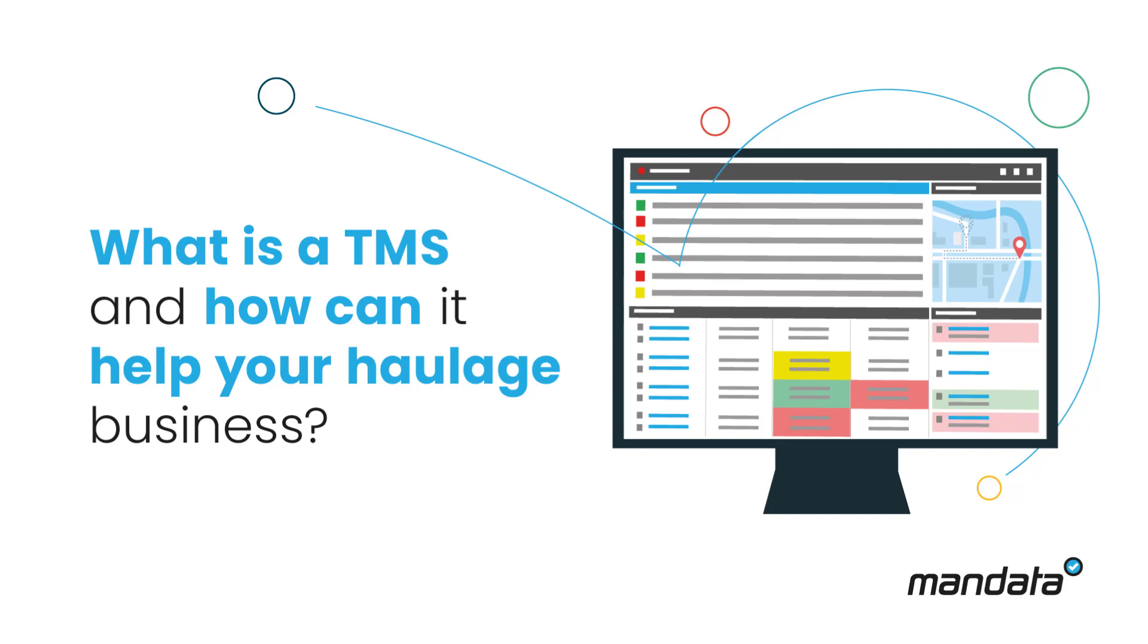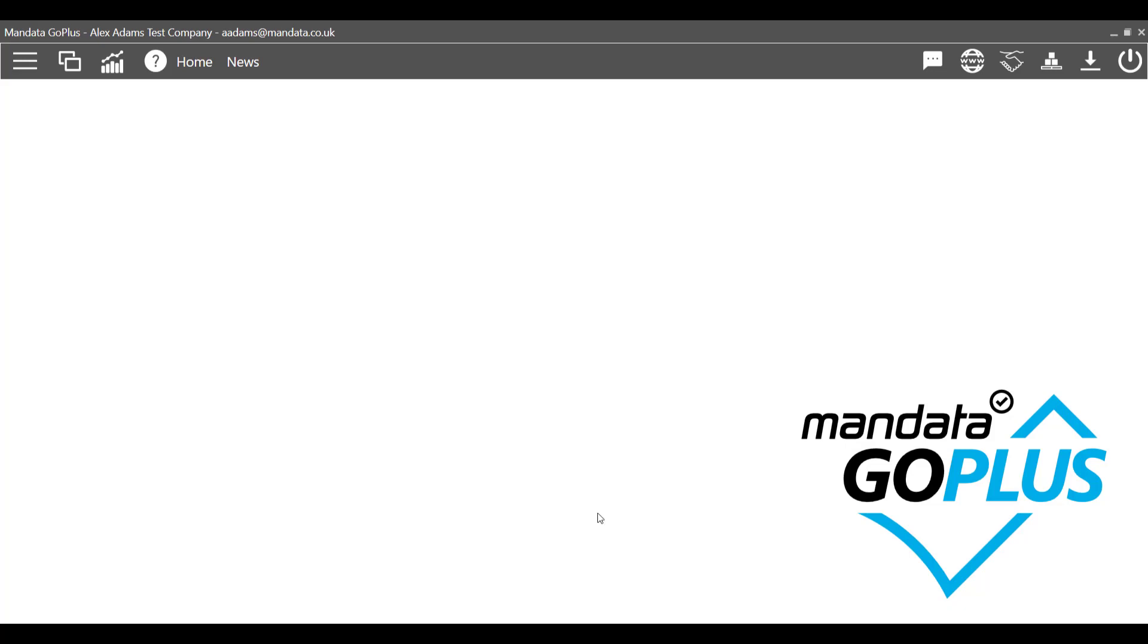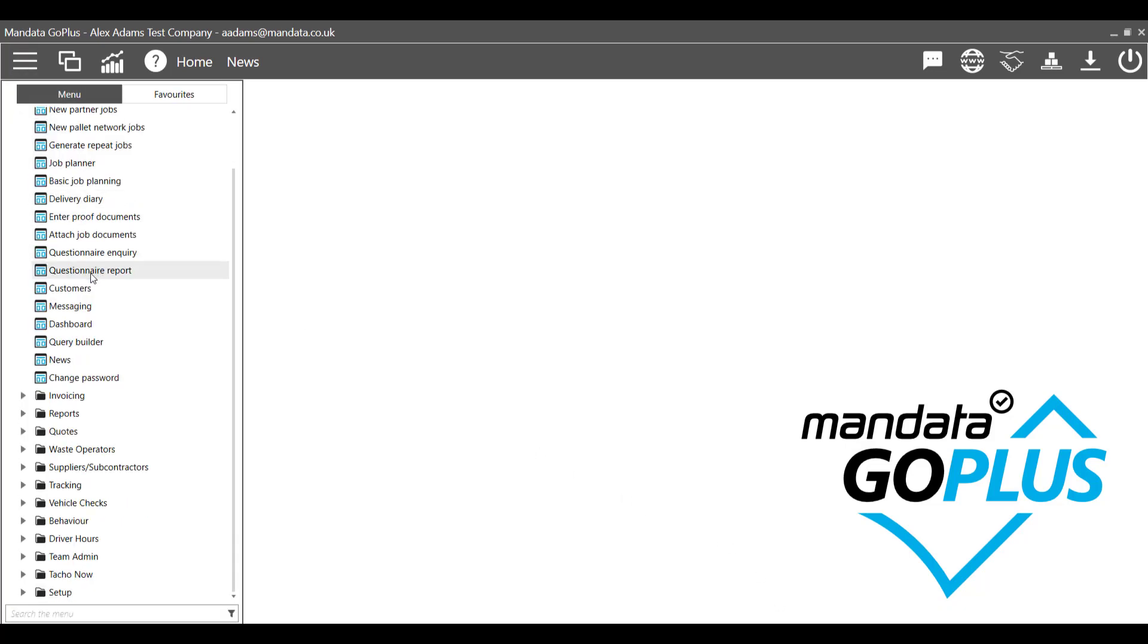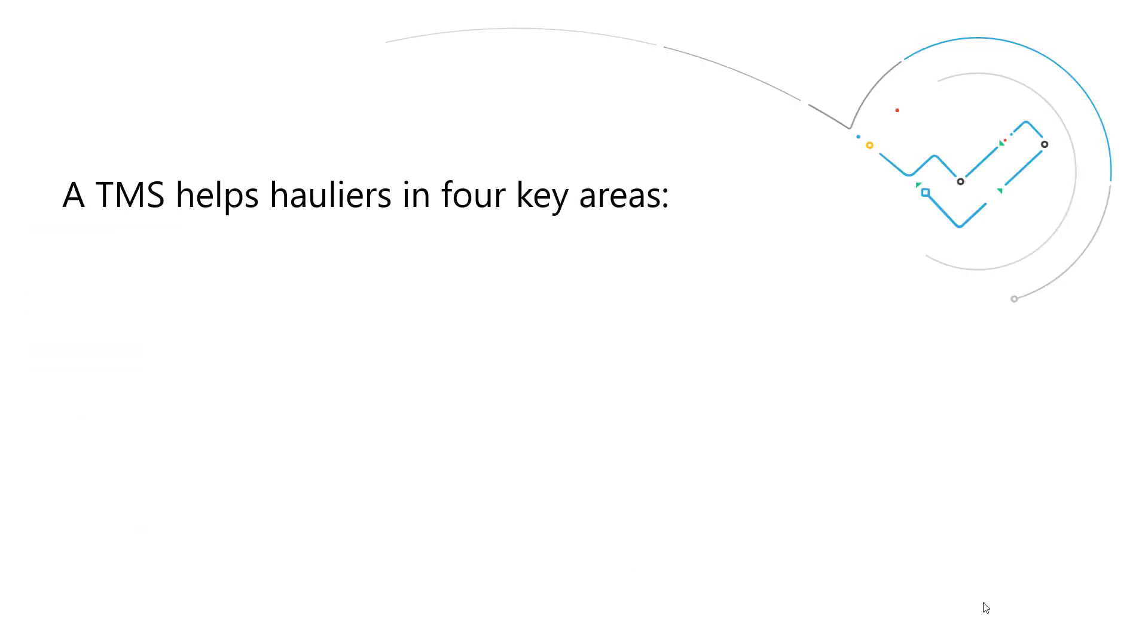Mandate GoTMS is a transport management system designed to help hauliers lighten the load with their daily haulage operations. The system helps hauliers from order to invoicing by improving efficiencies in four key areas.